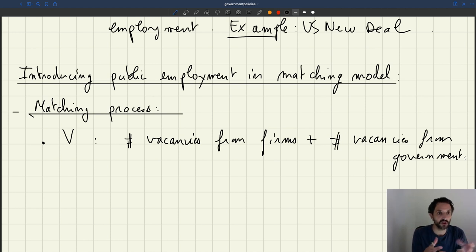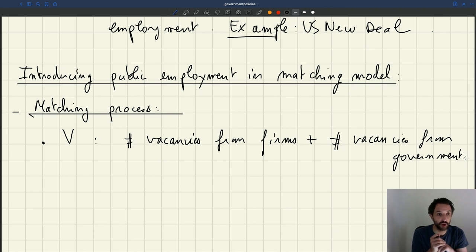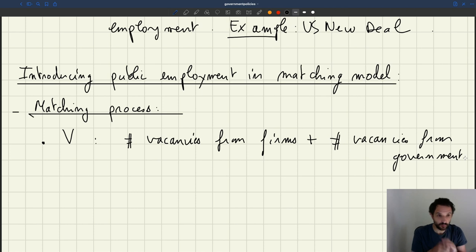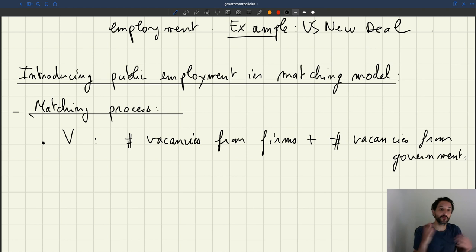If the government wants a worker, it has to post vacancies, and then workers are going to be interviewed and the best workers will be picked for the job — there are also recruiters that work for the government. So when we talk about V, the total number of vacancies, it's going to include both private and public vacancies.